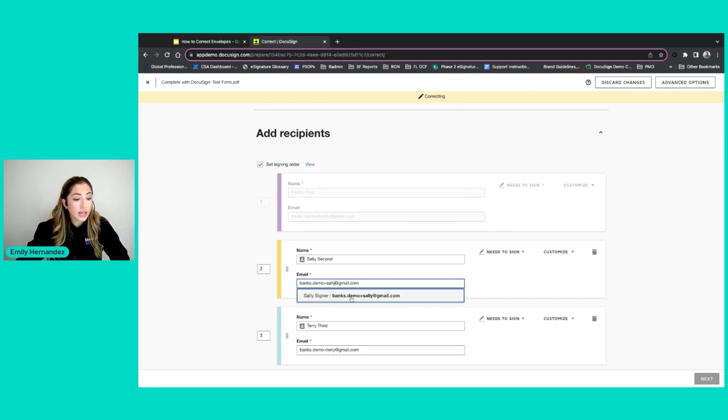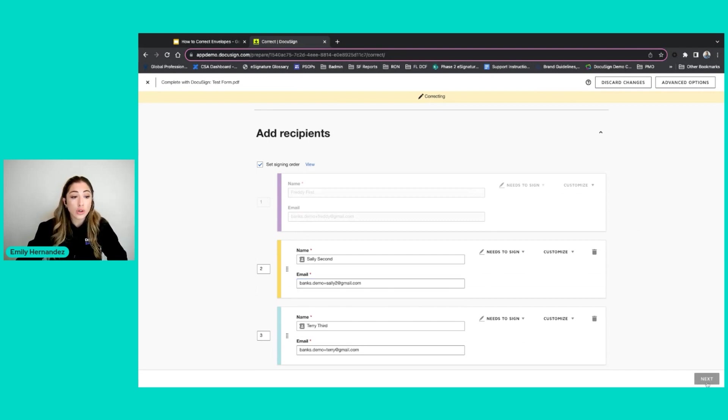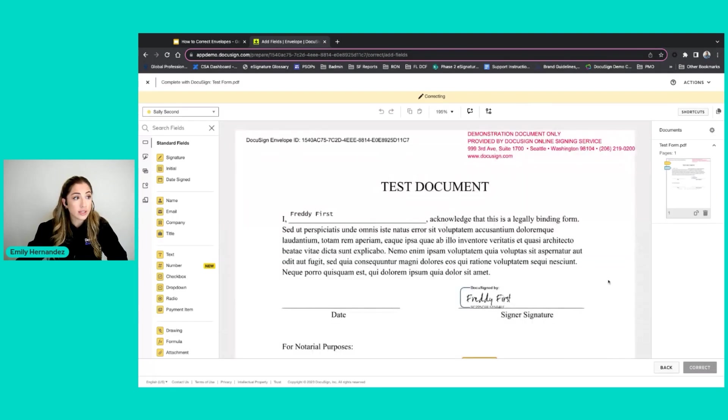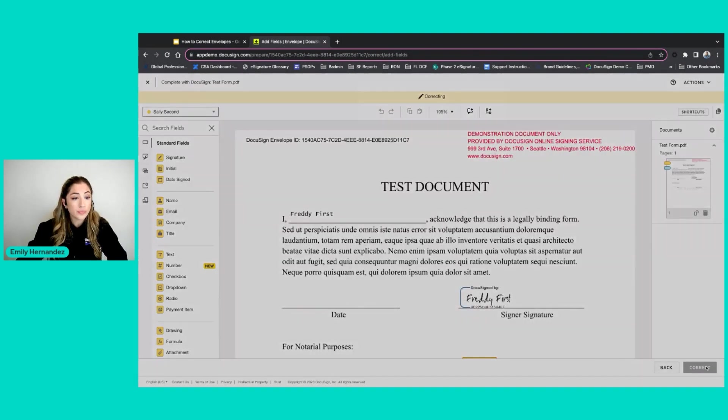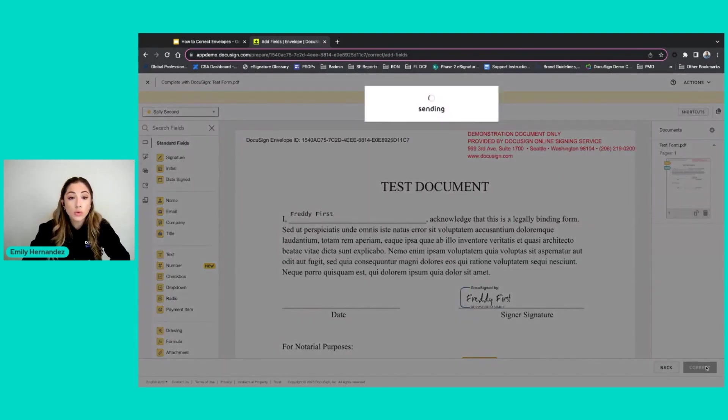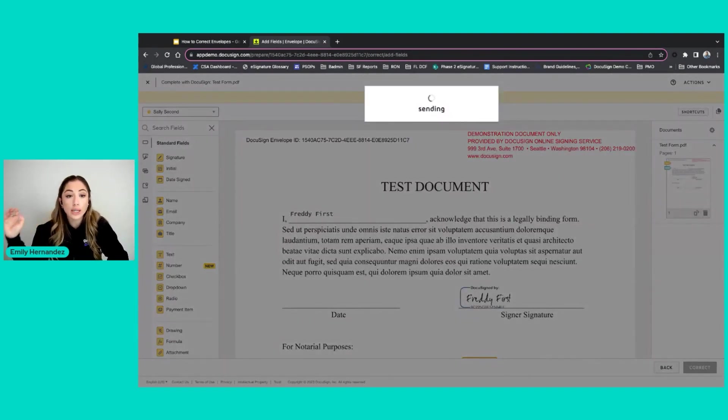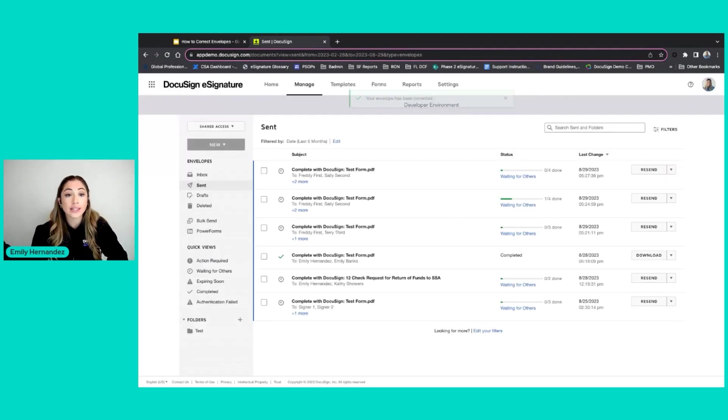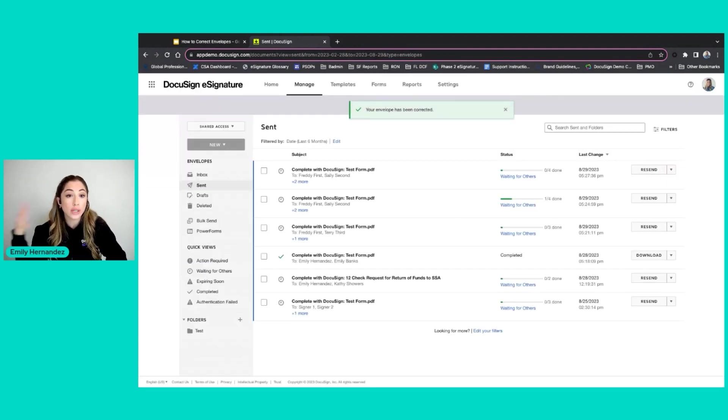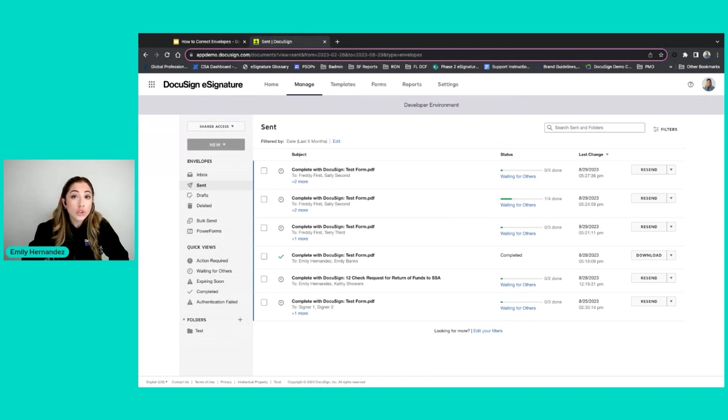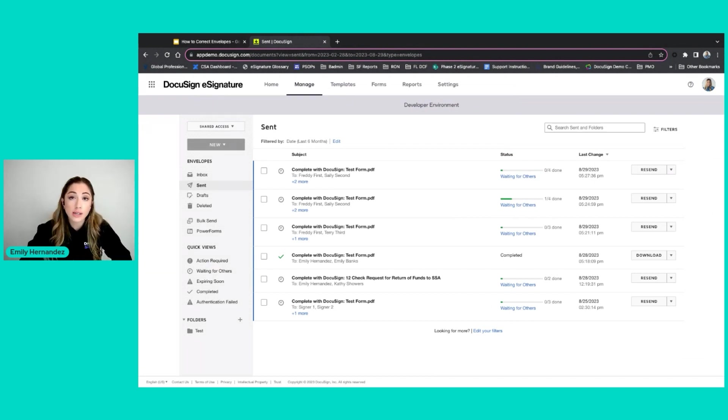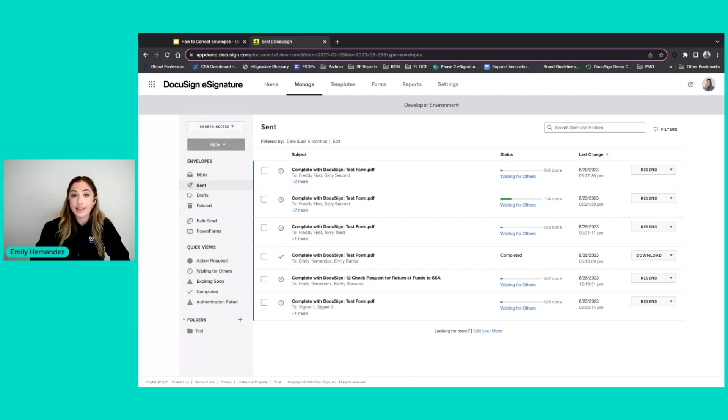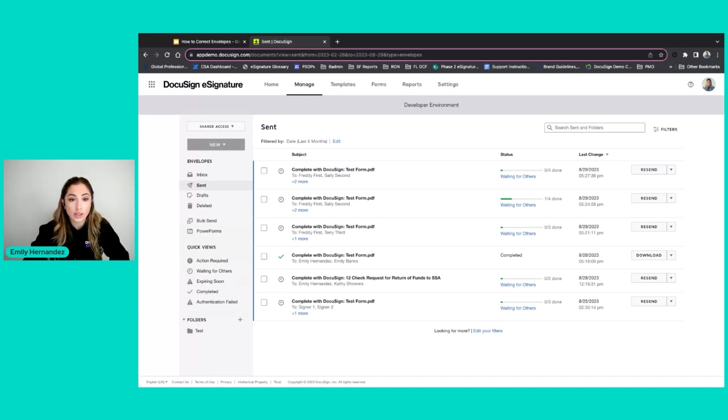If I were to edit something like Sally's email address and correct this envelope, it will now send a new email to Sally's updated email address with a new link to complete and sign. The original email that was sent to Sally's incorrect email address, that link is voided and it can no longer be used. So now Sally will see the corrected portion.